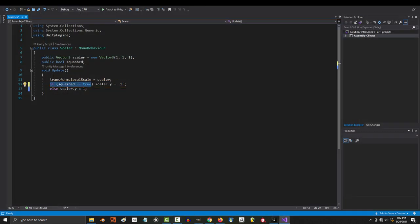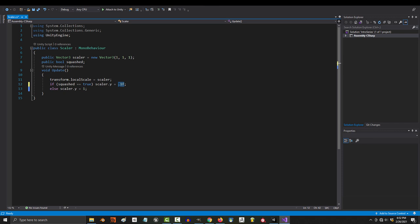Here you can see if squashed is equal to true, then scale y equals 0.1. And when squashed is equal to false, then scale y is equal to 1.